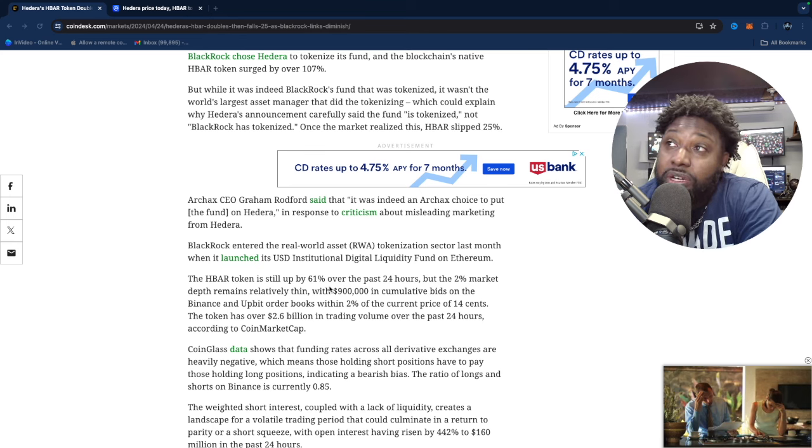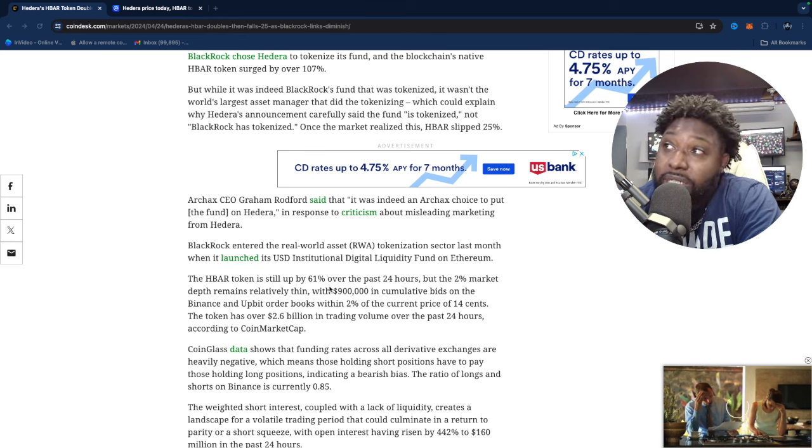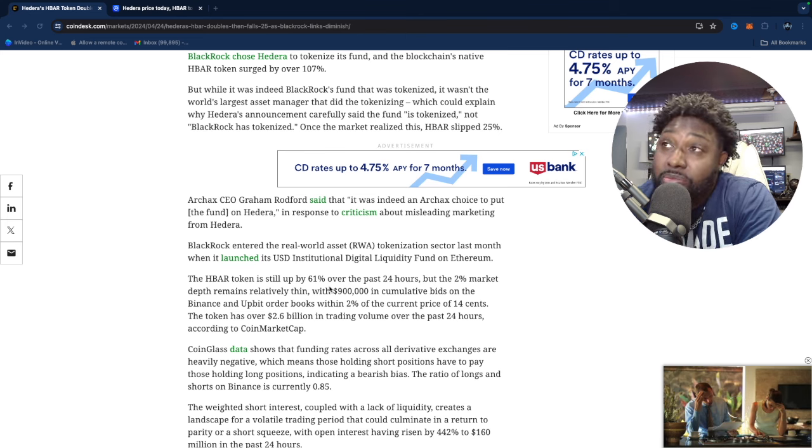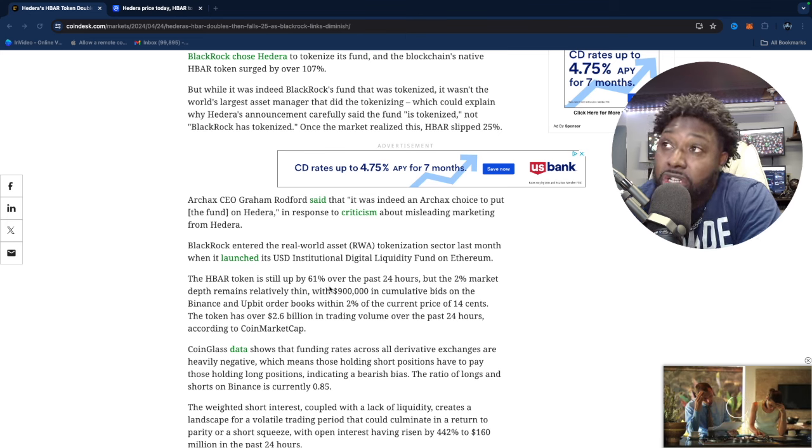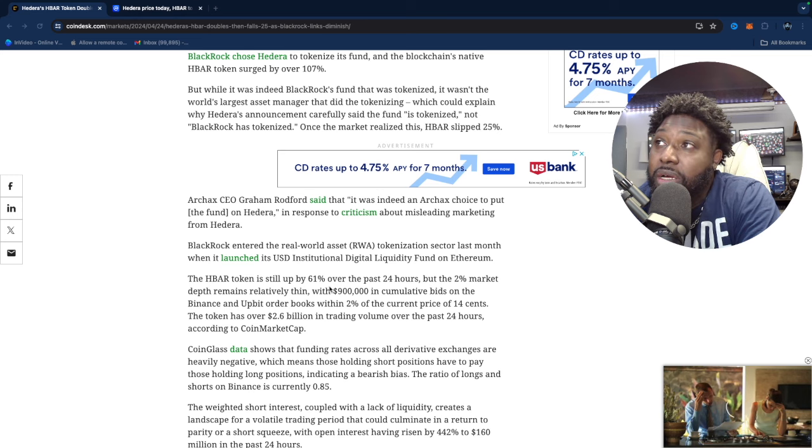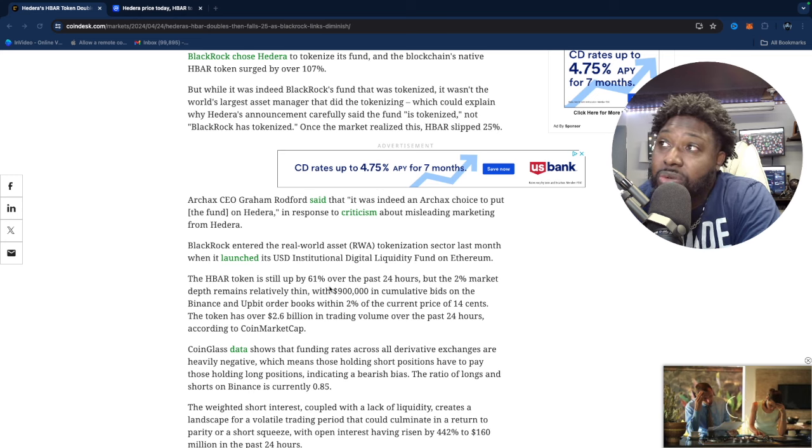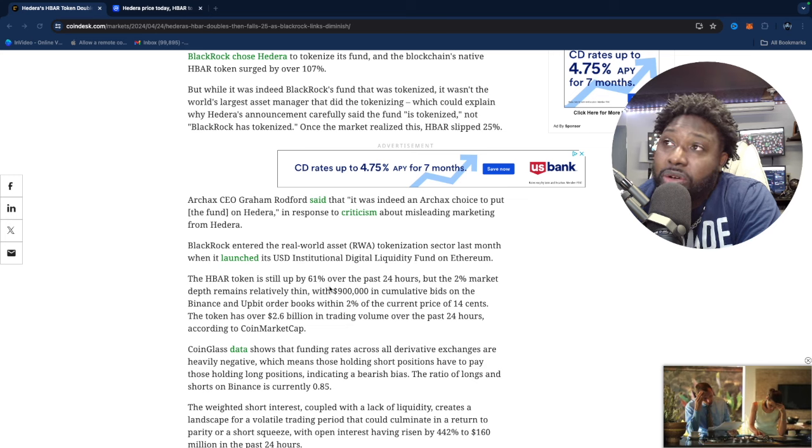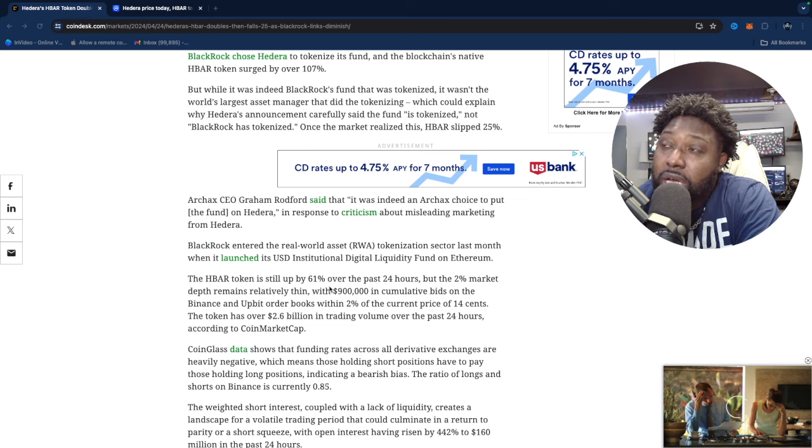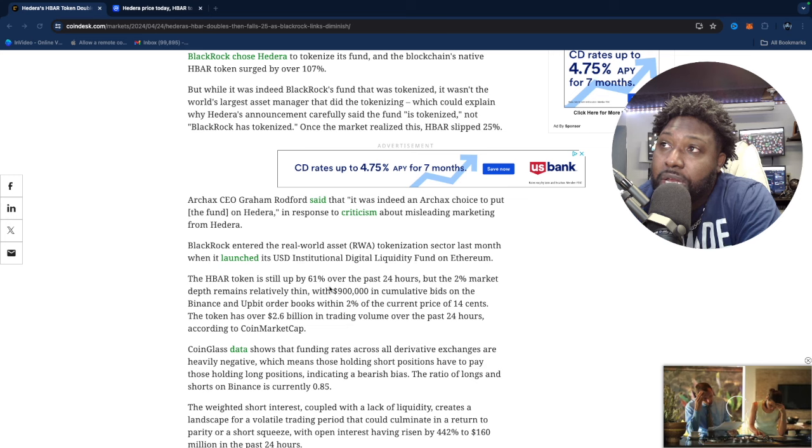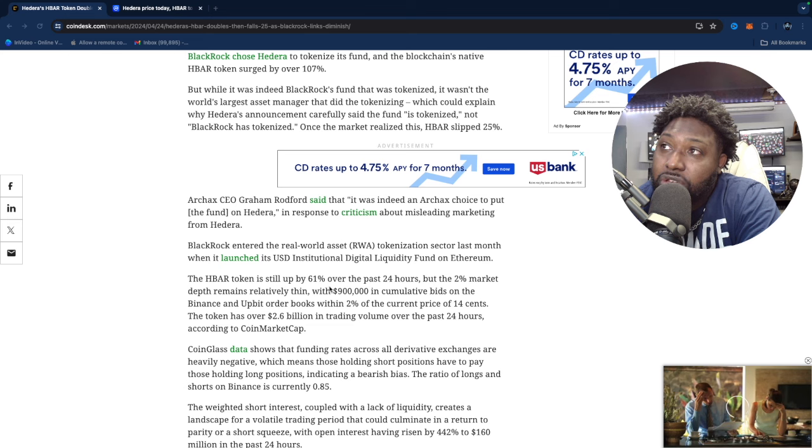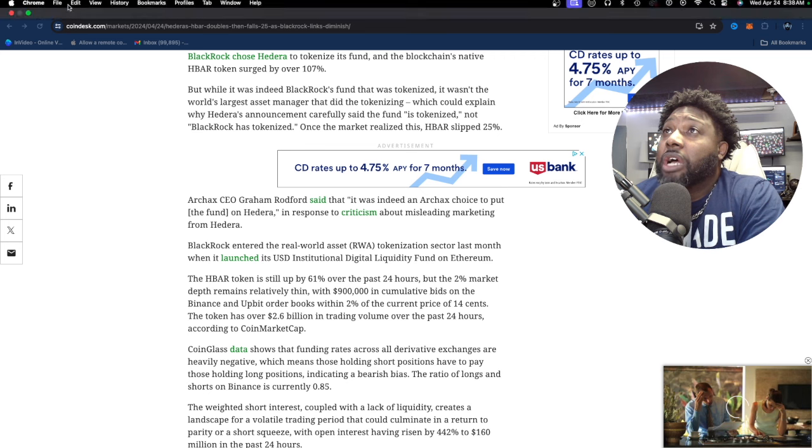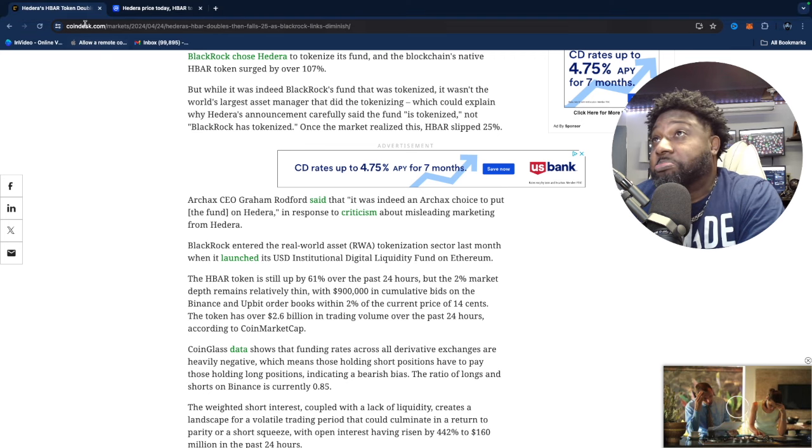BlackRock entered the real world asset tokenization sector last month when they launched a USD Institutional Digital Liquidity Fund on Ethereum, and they say that the HBAR token is still up by 61% over the 24 hours, but the 2% market depth remains relatively thin.